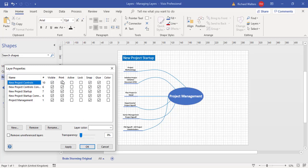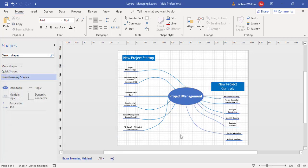I'll put them back to the way they were by default with everything ticked — all visible, all print, apply, OK. This completes the training video on layers, where we've looked at creating layers, how to delete a layer while making sure nothing is assigned against it, and controlling layers for colour and printing purposes.